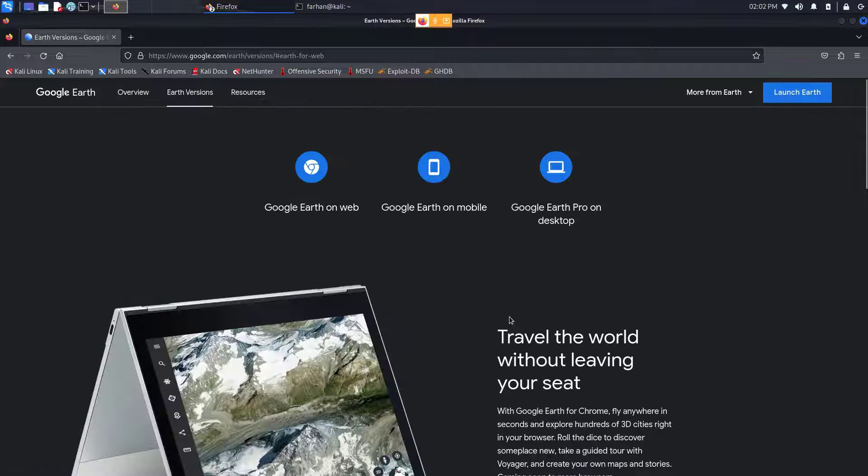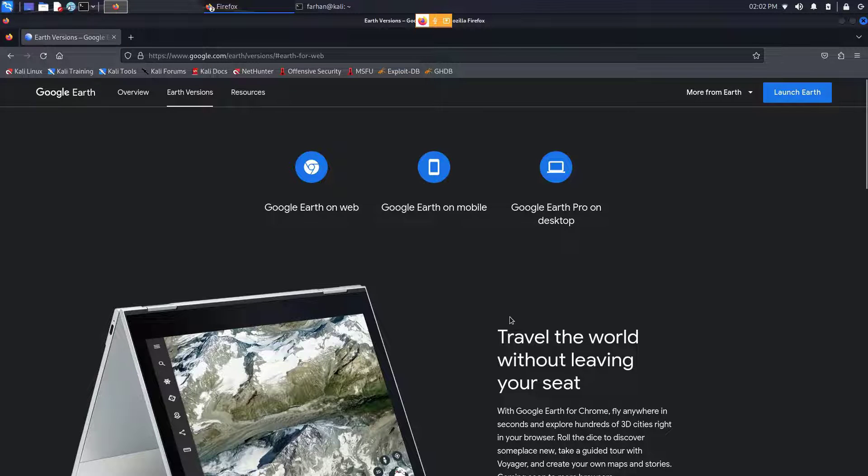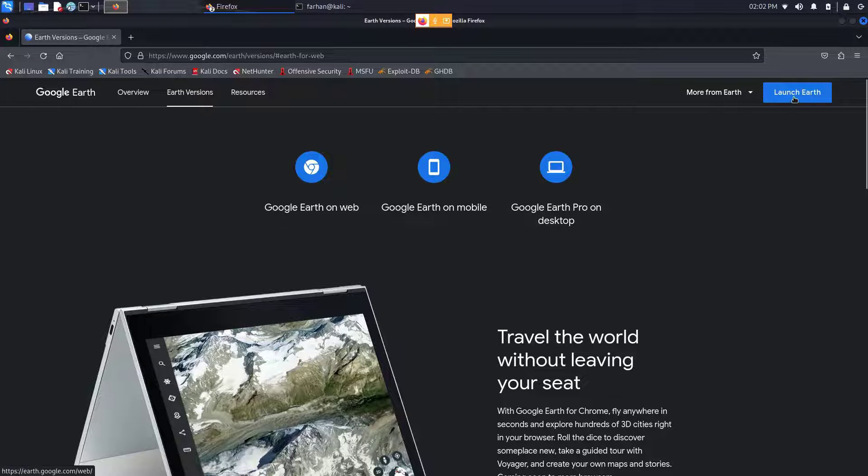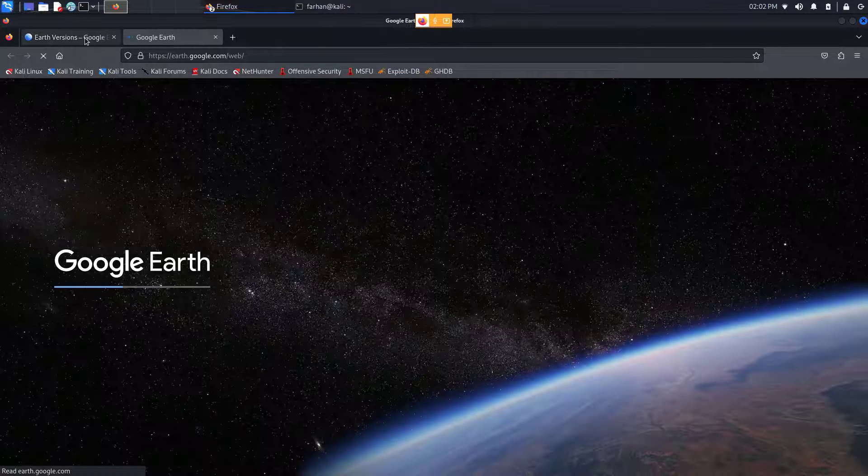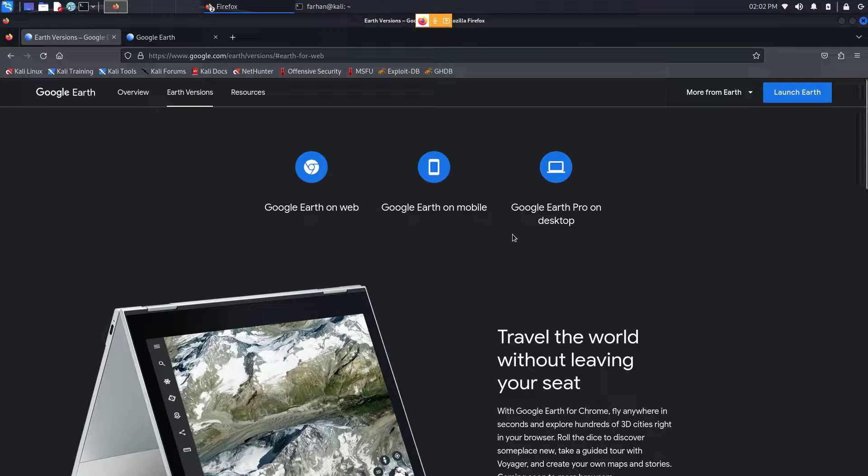When you're on this page, you can directly access Google Earth on your web browser by clicking on Launch Earth here. But in this video I want to download and install the Google Earth directly on my Kali Linux.